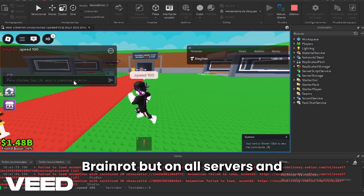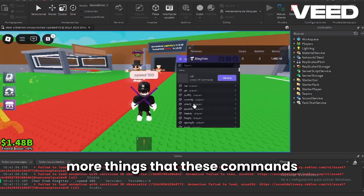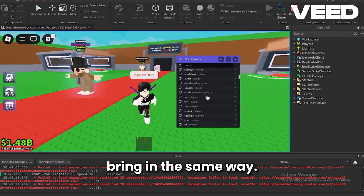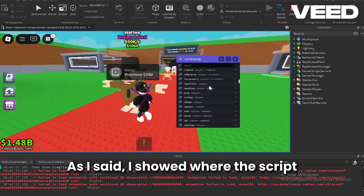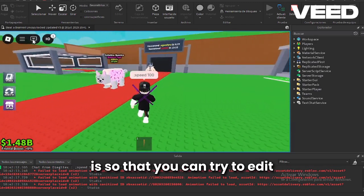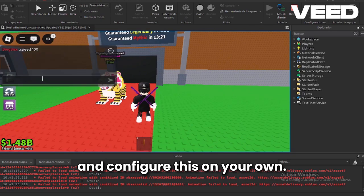For things like spawn brain rots, spawn brain rot but on all servers, and more things that these commands bring. In the same way as I said, I showed where the script is so that you can try to edit and configure this on your own.